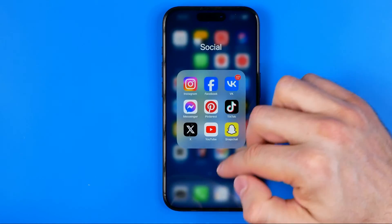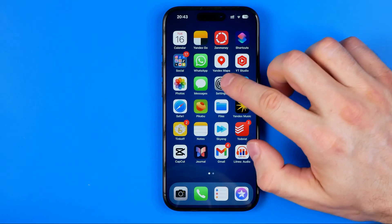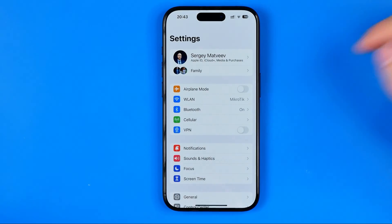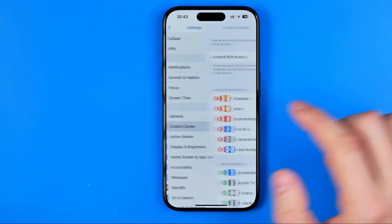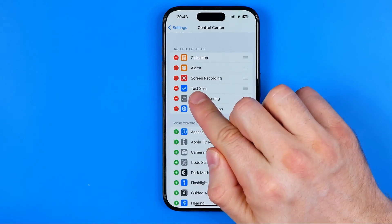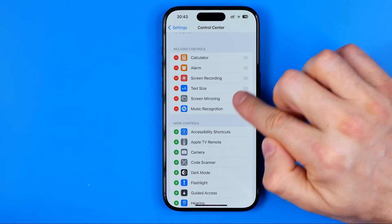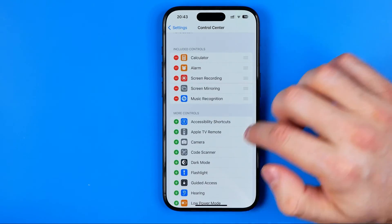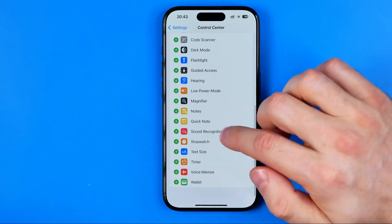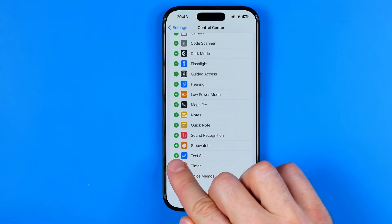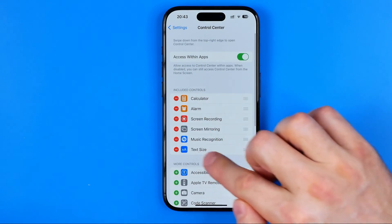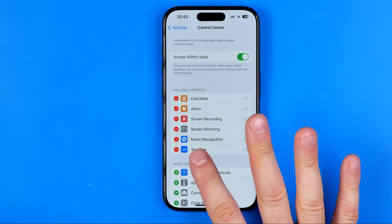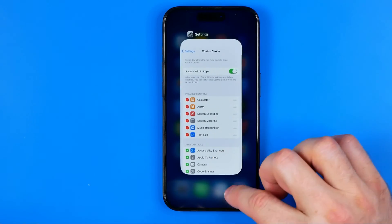First off we need to head over to our iPhone settings and then scroll down until we find Control Center. At Control Center settings we need to make sure that the text size shortcut is added to included controls. If it is not, just scroll down until you find it and then tap the plus sign next to it. That will move it to included controls, and once it is there we can go out of settings.